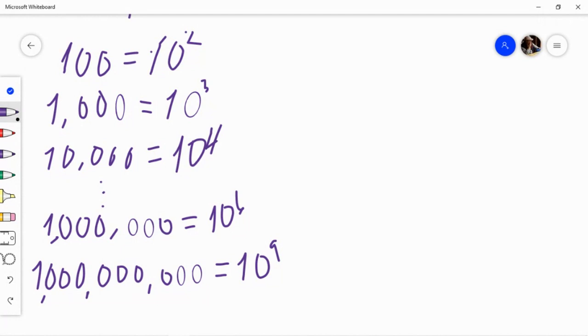The point is, common log is easy to understand. Log is nothing but expressing a large number by its exponent to the base.